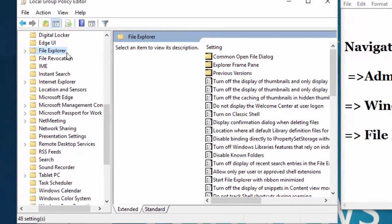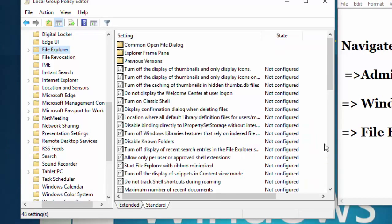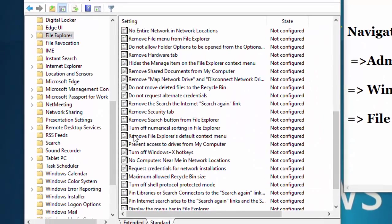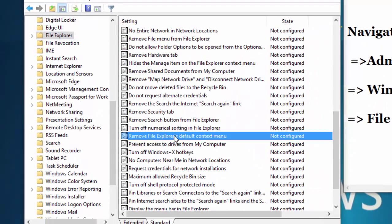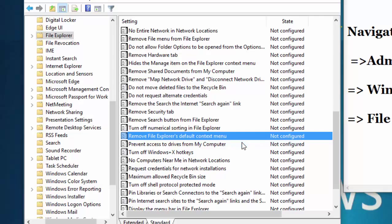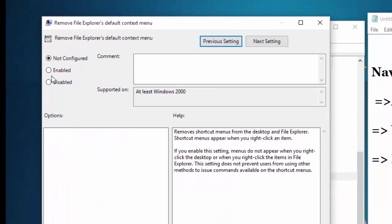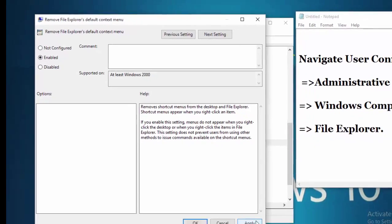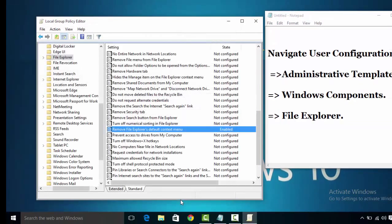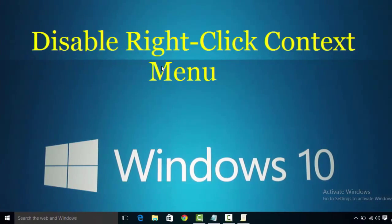Click on Standard, find here 'Remove File Explorer default context menu'. Now right click on it, then click on Edit and then select Enable radio button and then click on Apply and OK.